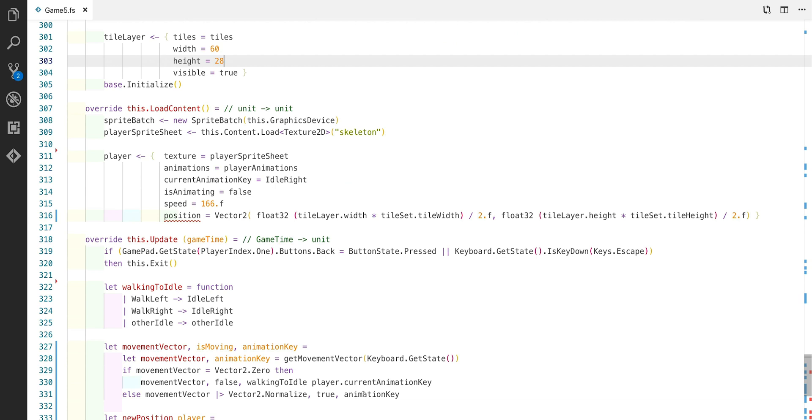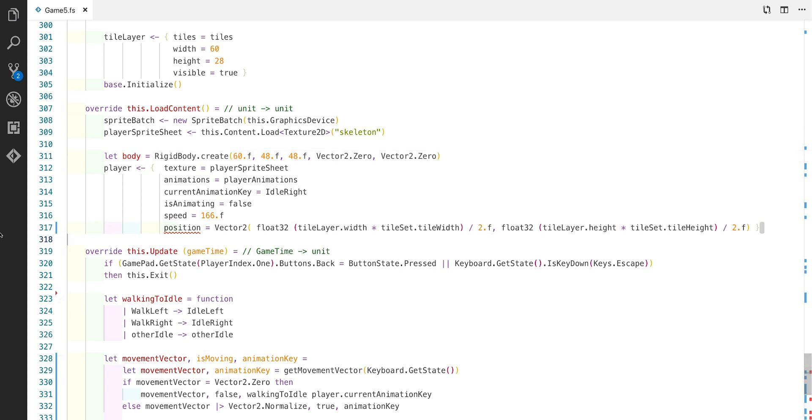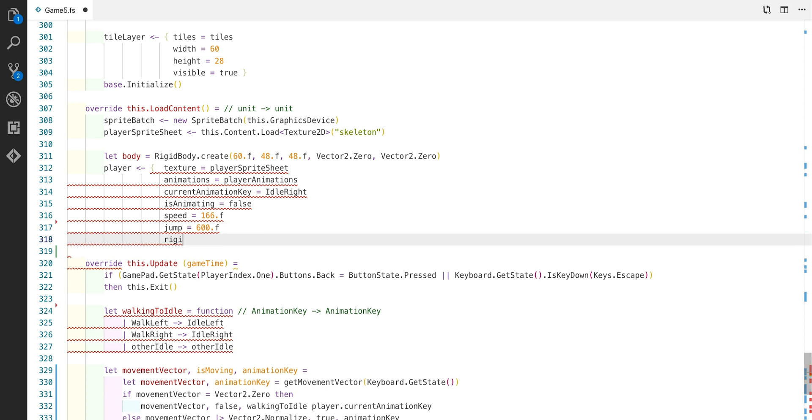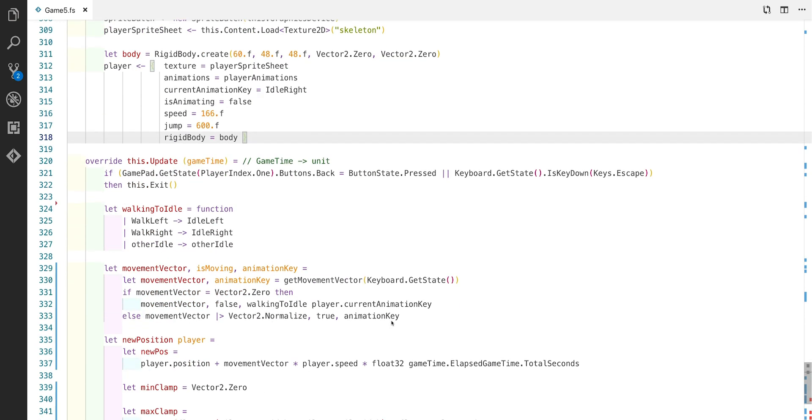That was 60 tiles wide by 28 tiles high. At this point we're going to create the rigid body for the player. If you notice we're using a width and height of 48. This is to make sure that the tile size is slightly smaller than the background tile so the player doesn't get stuck. Also the player sprite is visibly a lot smaller than 64 by 64.